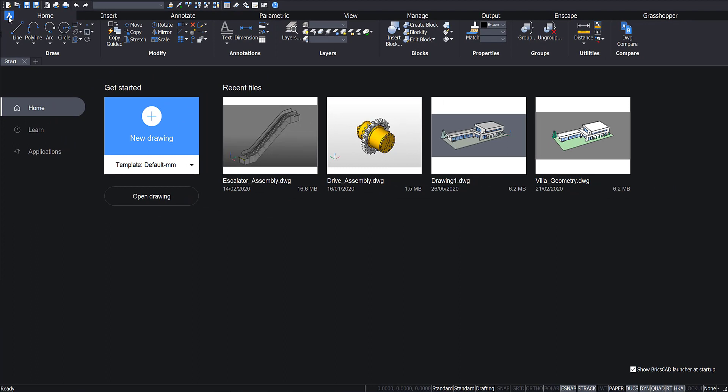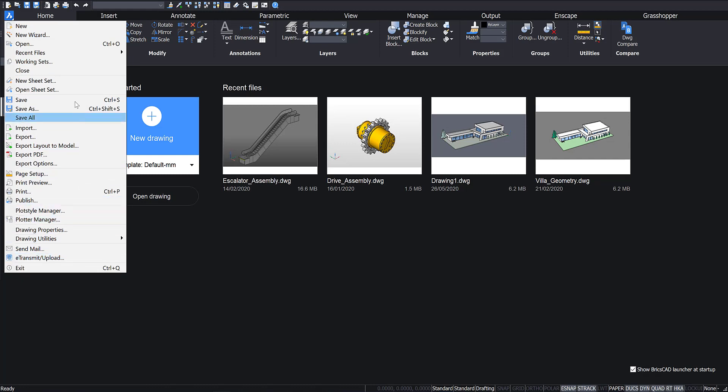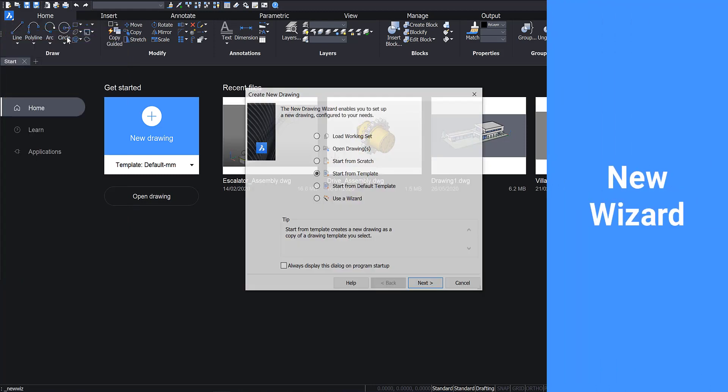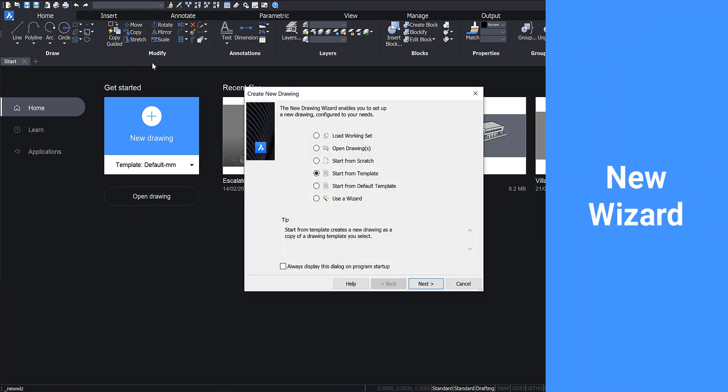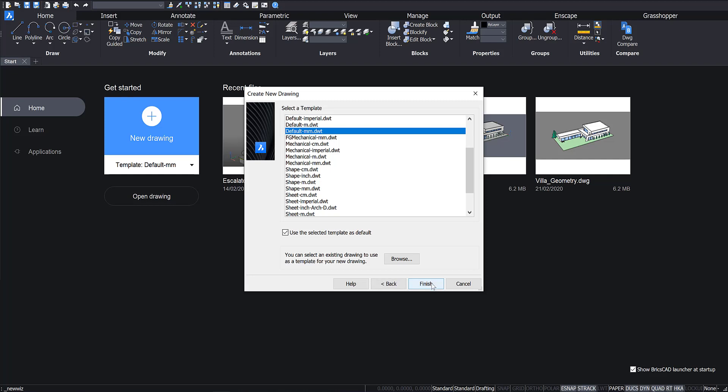Click the BricsCAD logo in the top left corner to open a drop-down menu. Here you can access several options for your drawing. Use the New Wizard option to start a more customized drawing. Here you can browse for any template files you have created.